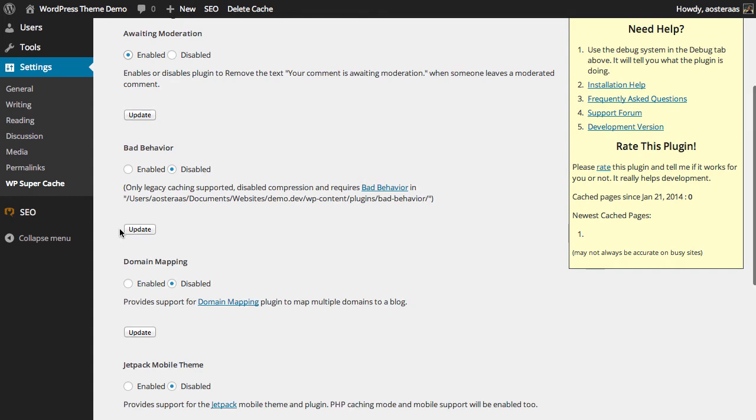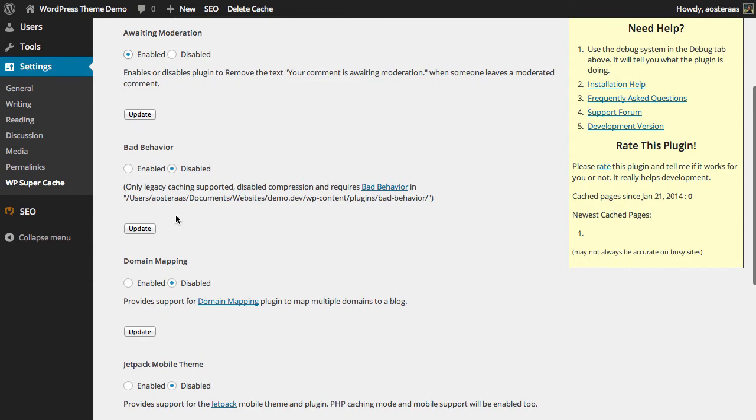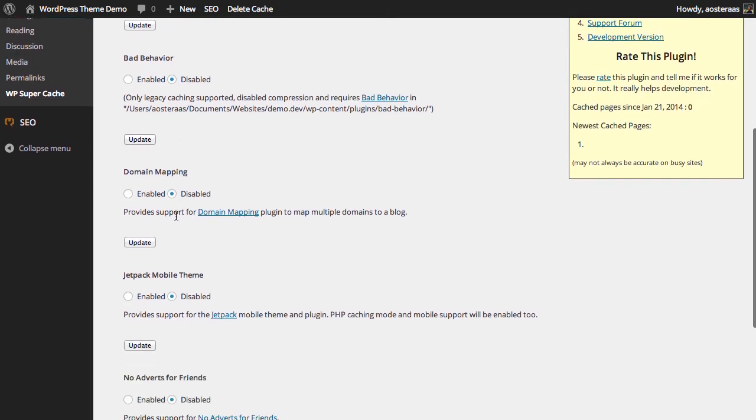Next we have the bad behavior plugin. It's kind of difficult to explain so it's not something I want to spend a great deal of time doing here. It's only really useful if you're using legacy caching. In most instances you shouldn't be using legacy, you should be using mod rewrite or PHP, so we're just going to quickly skip over that one today.